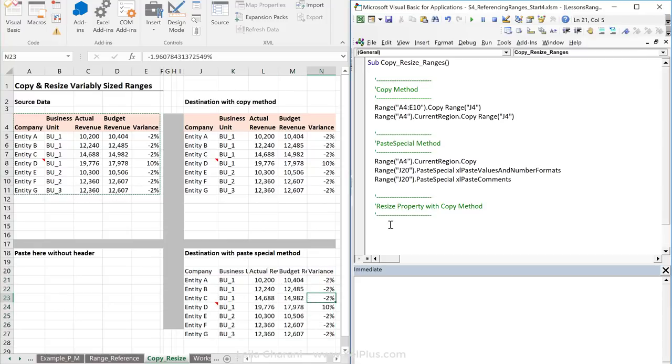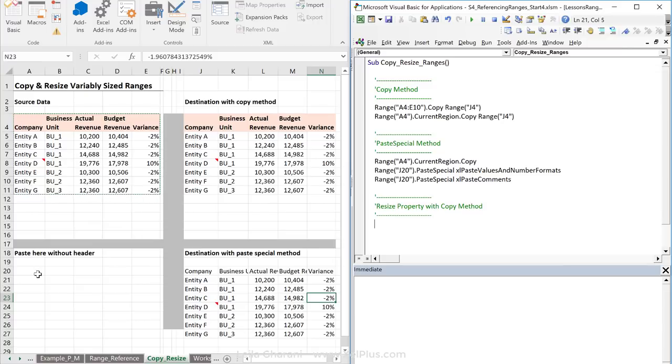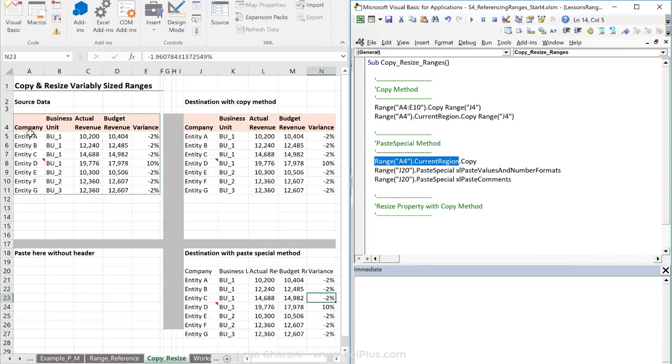Now, let's take a look at the resize property. What if I didn't want the header? I want to copy only this area and paste it to here. The part of the code that I need to change is this part, the part that I'm copying. So, I don't want to copy the entire current region. I want to adjust the current region minus the header, and then copy that.